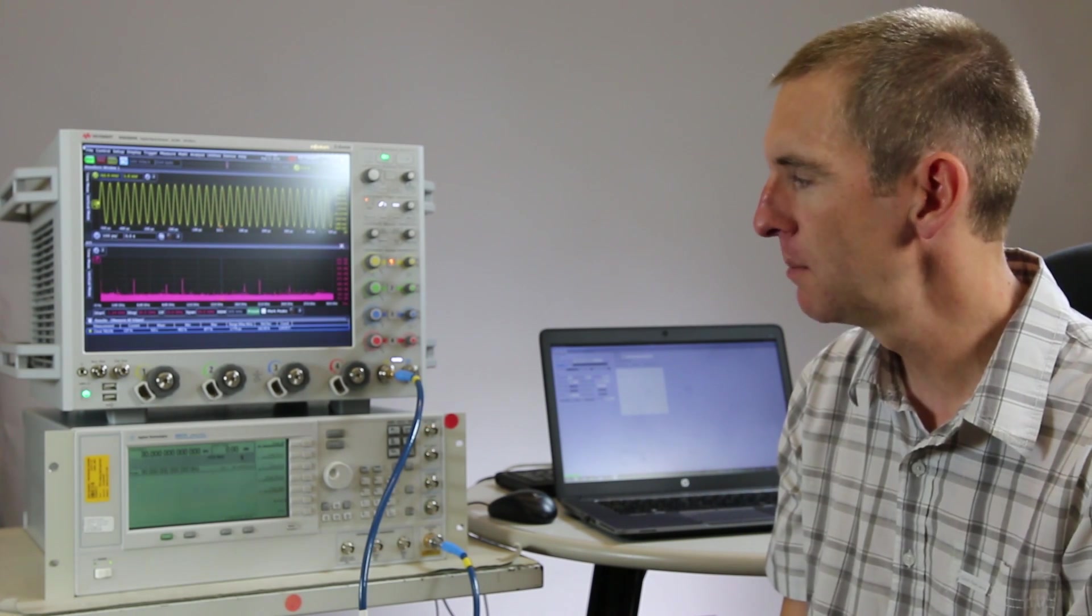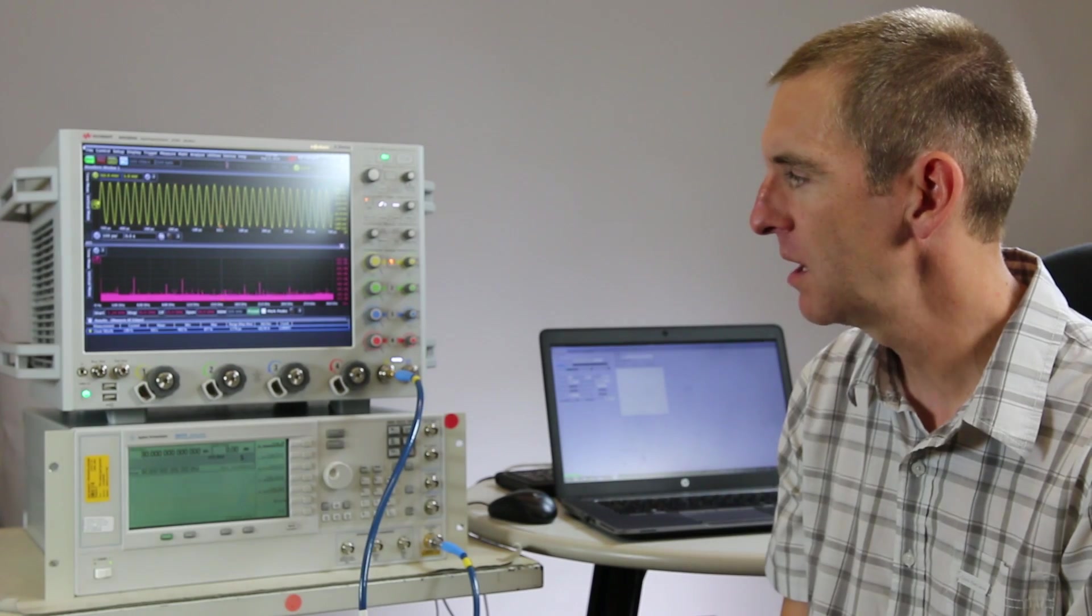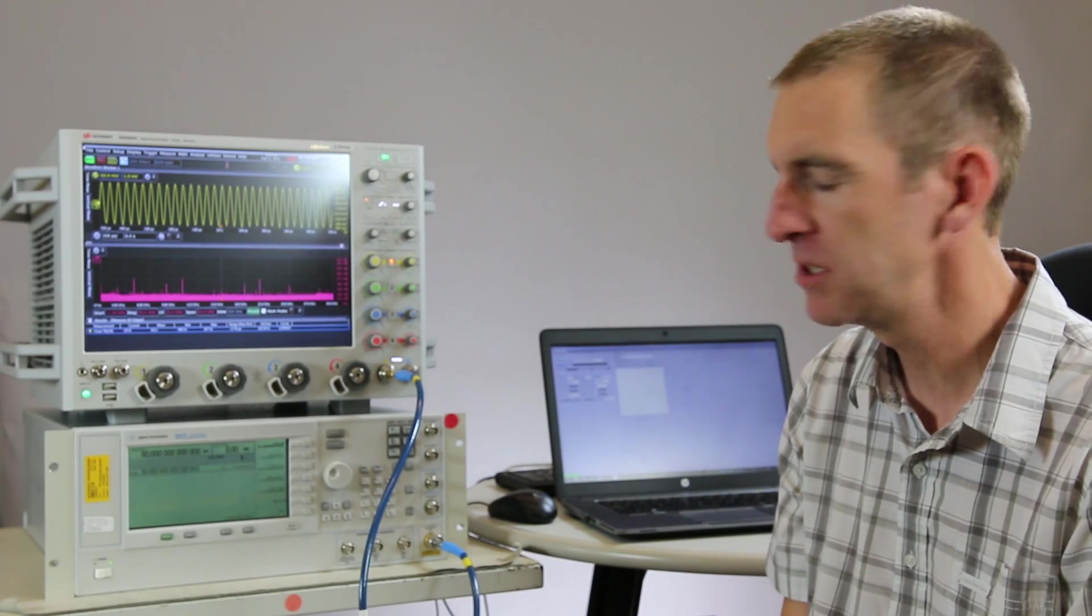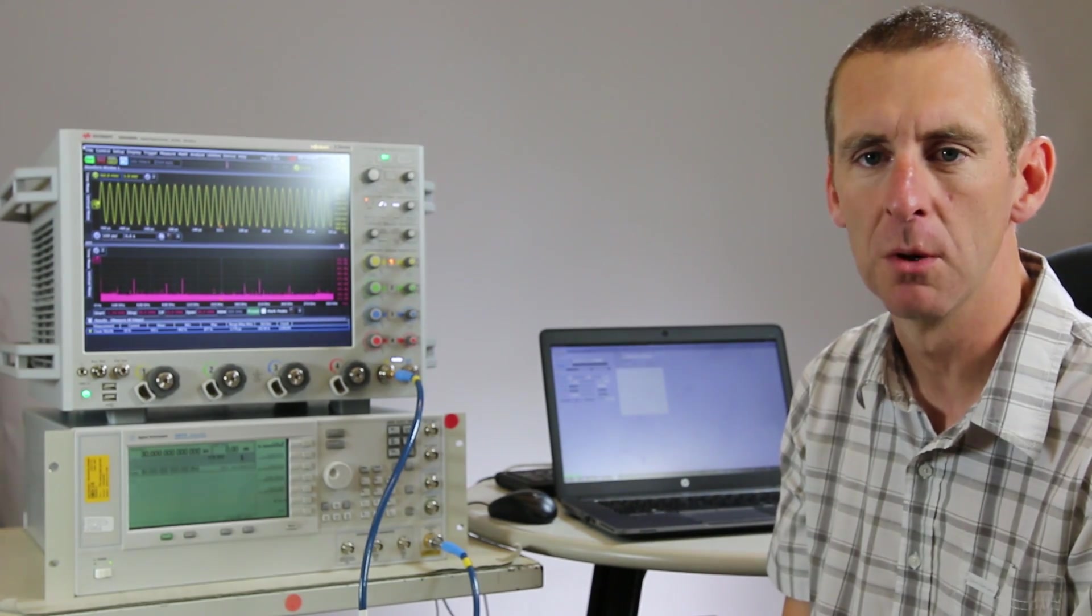So today I'll walk through a little bit about how to make a phase noise measurement on a real-time scope.